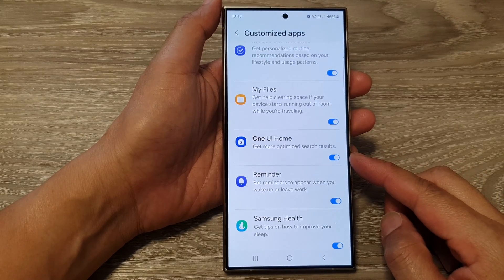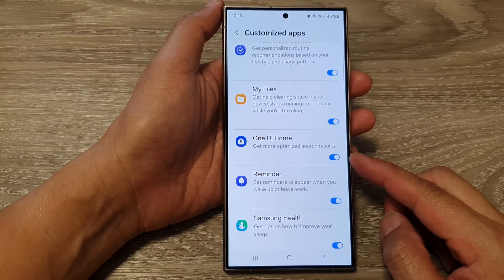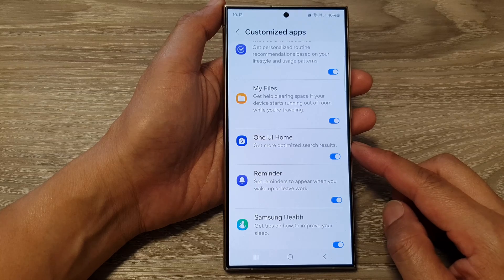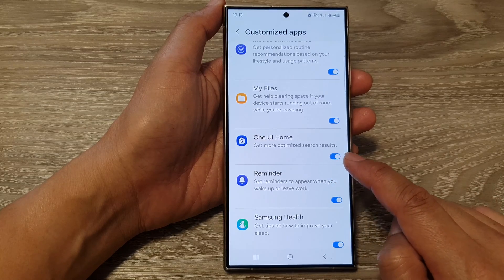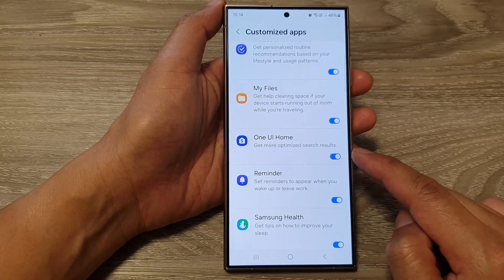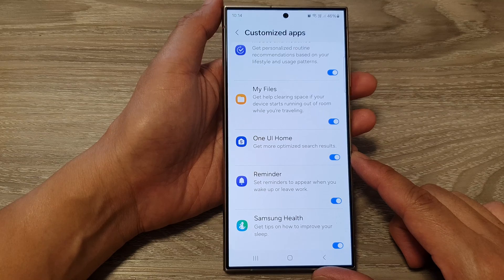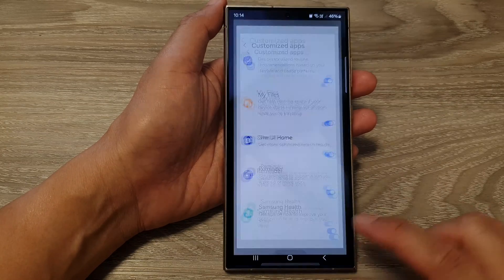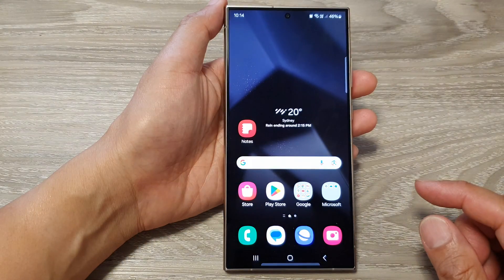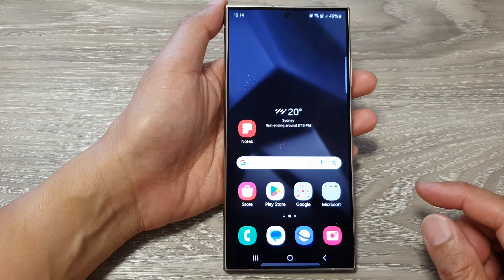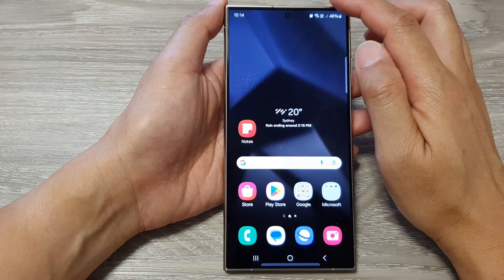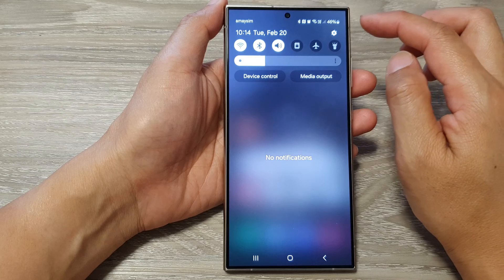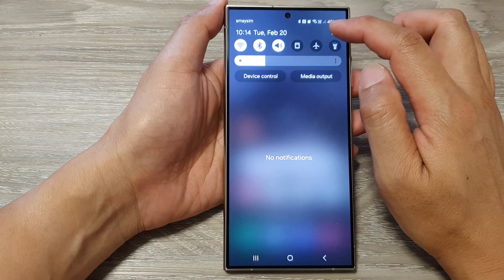How to turn on or turn off customize One UI Home to get more optimized search results on the Samsung Galaxy S24 series. First, tap on the home button to go back to the home screen. Then from the home screen, swipe down at the top, then tap on the settings icon.